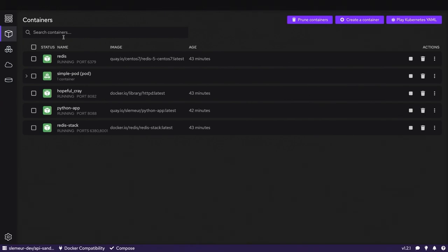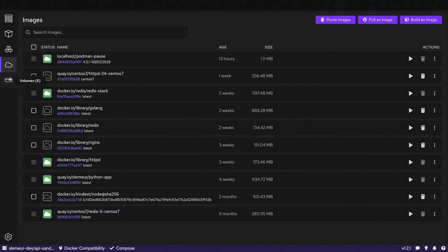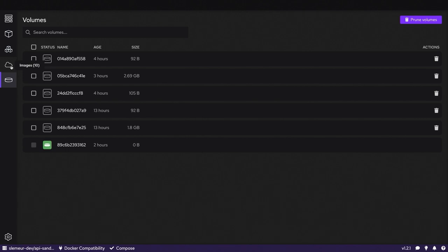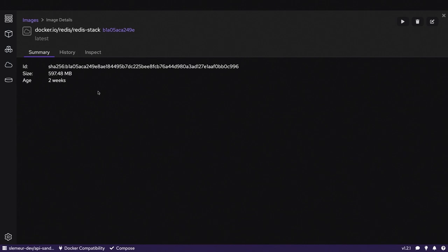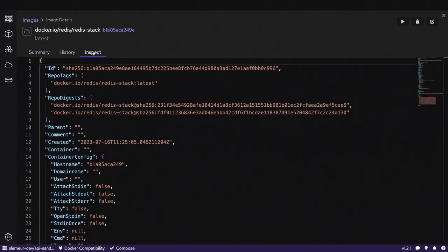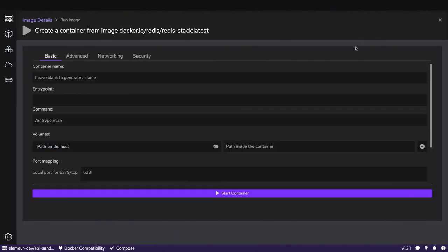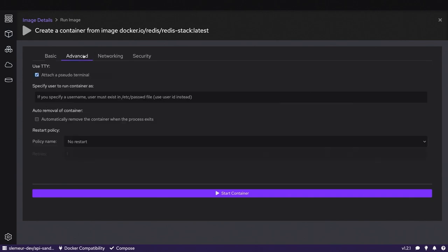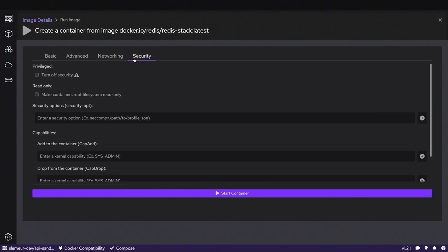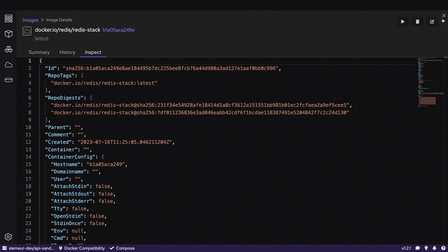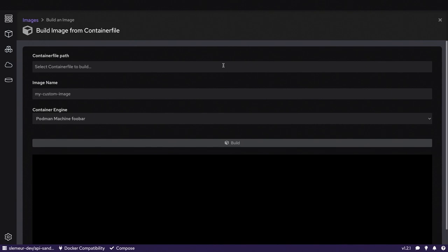This is Podman Desktop. When you arrive, you have the list of your containers — everything running with Podman. You can also see all your images and volumes. When I click on the Redis image, I can see a summary, the history, and all the metadata. I can click the Play button to create a container from this image, with basic settings to add volumes, port mapping, entry point, and advanced settings for networking and security. I can also directly build an image from a container file from here.